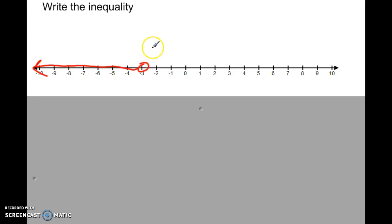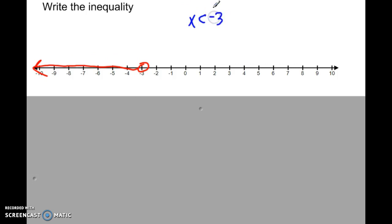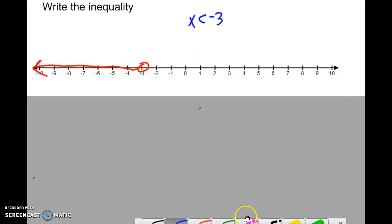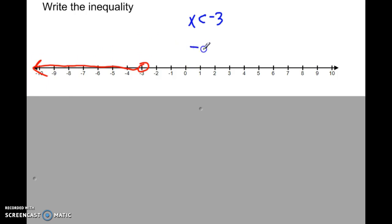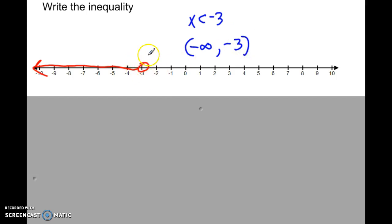Let's try to write this in inequality notation — working backwards. The x values are all smaller than negative 3, so x less than negative 3. That's inequality notation. I could also write this using interval notation: the lower bound goes forever in that direction, so negative infinity, and the upper bound goes up to negative 3 with a parenthesis because it's a non-inclusive point — solutions are smaller than negative 3, not including negative 3.